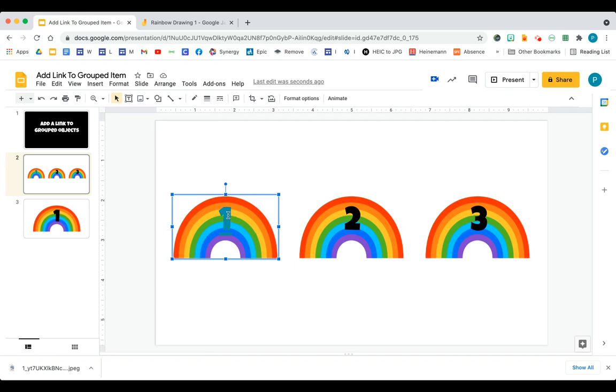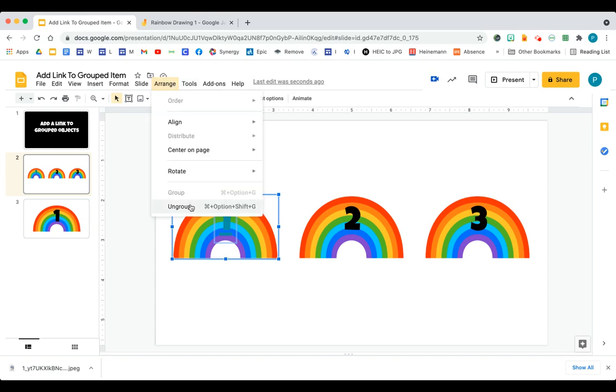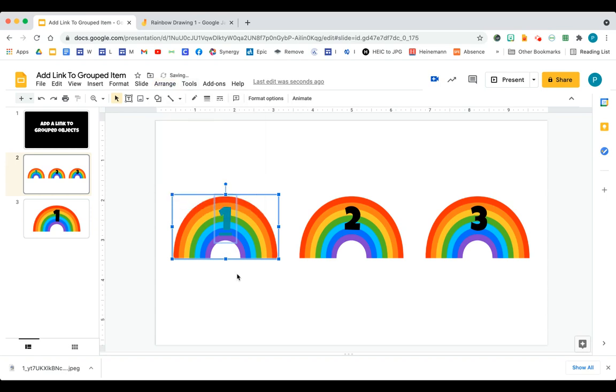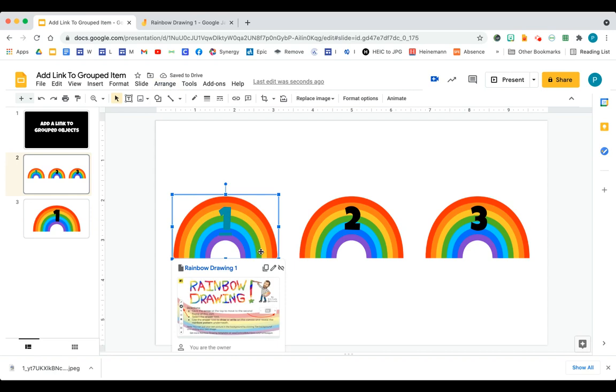But what I'm going to do right now is I'm going to ungroup it just to prove to you that I did link it. I really did. Okay, I ungrouped it. You see, now when I click the rainbow, the link is there.